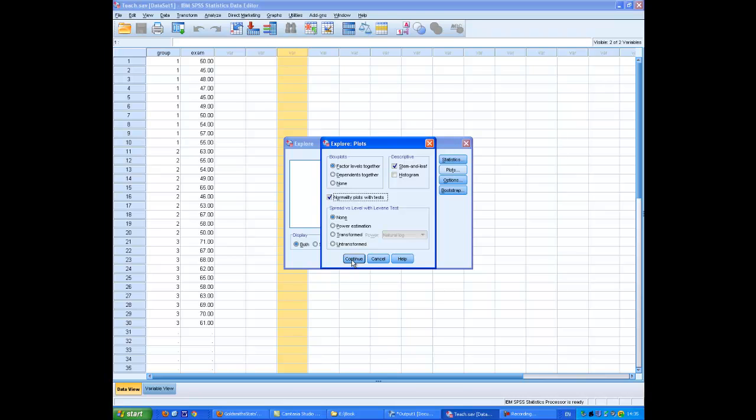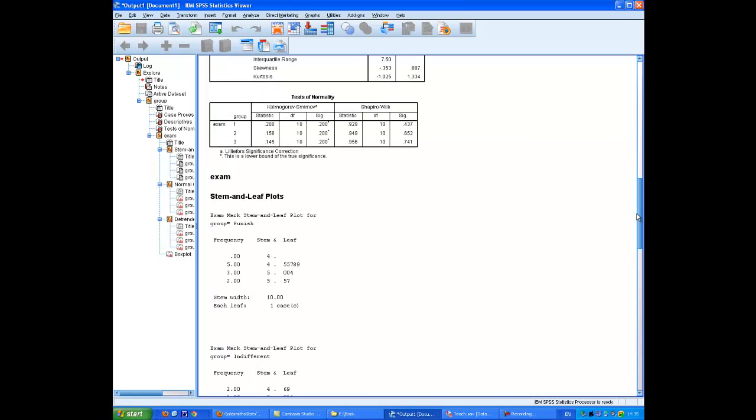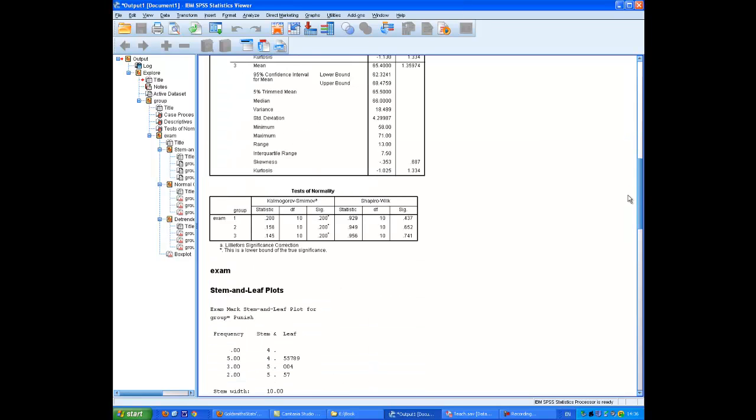Continue. And the output shows that there is no departure from normality because none of these values is significant.